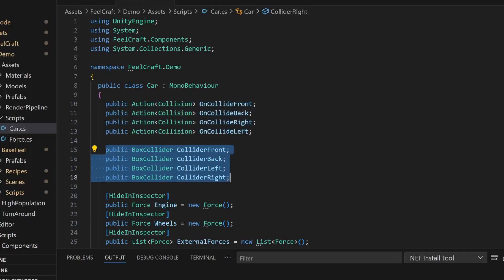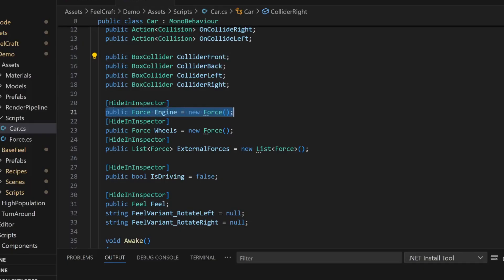Then, I've got a list of colliders. I'm using four box colliders to detect which side of the car got hit. You could totally simplify that with just one and do some math, but I like the direct approach. Next, we've got our forces. One for the engine, one for the wheel, and a list of external forces.